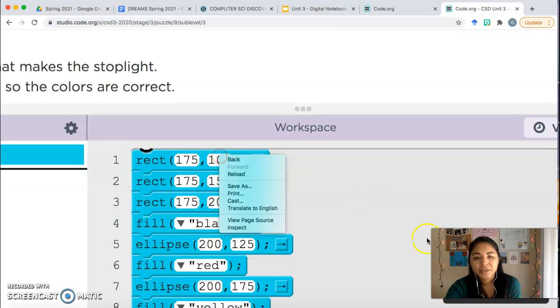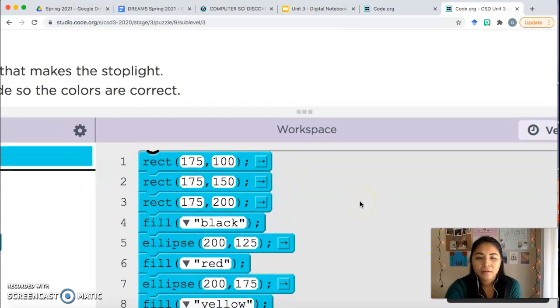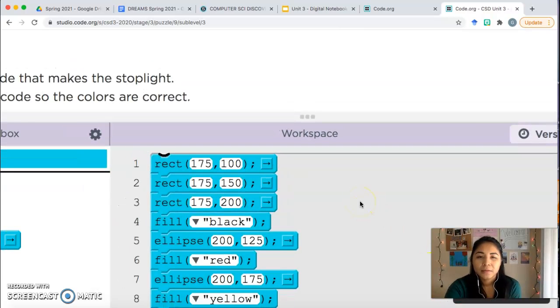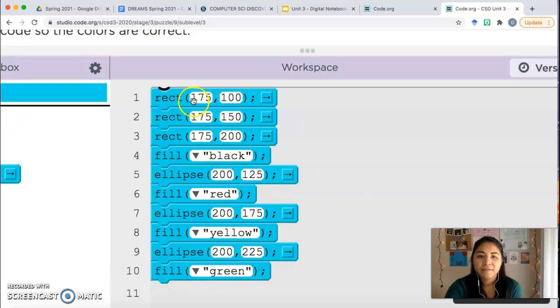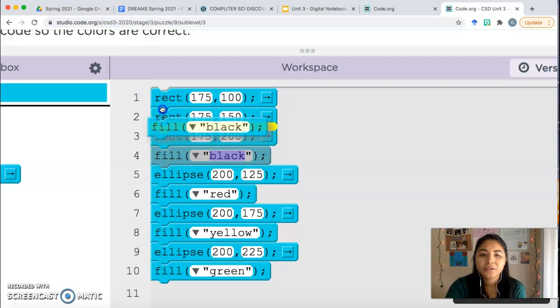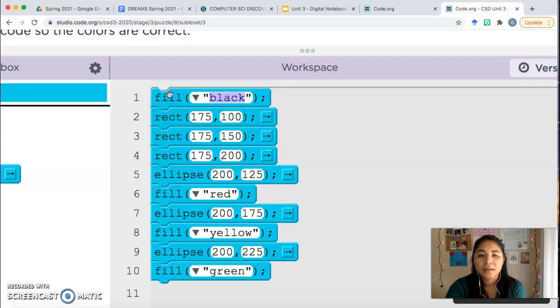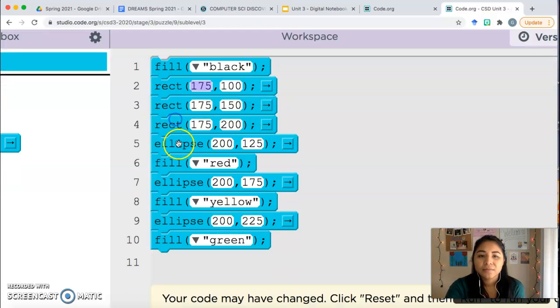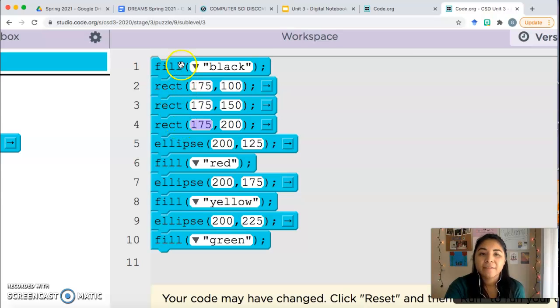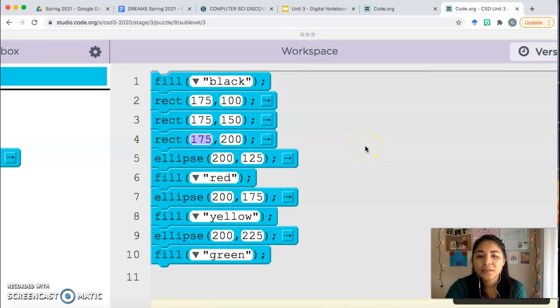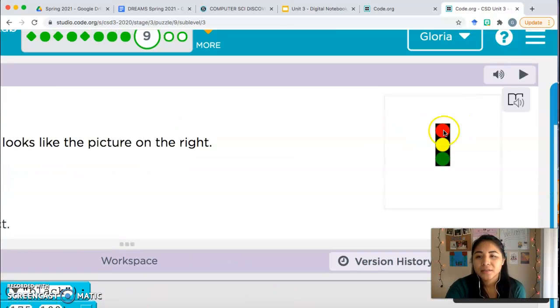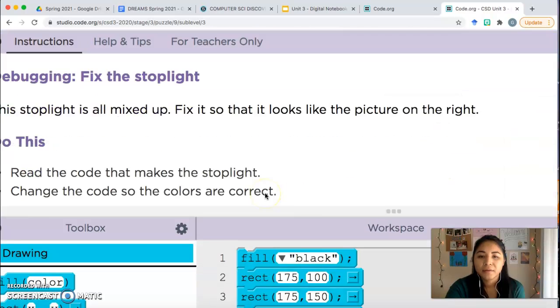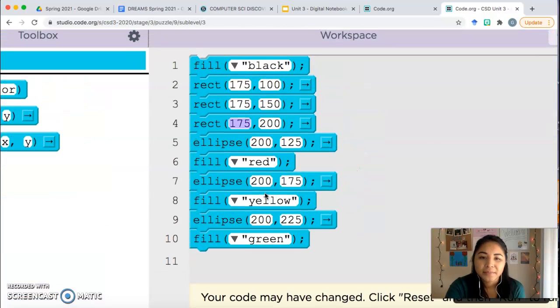So let's look at our code. The first thing we should have, there we go, the first thing we should have is the black, right? The black color should be at the top. And then those are the rectangles. Now after we draw the black background, the first color we want is red, then yellow, then green. Well, I guess that one doesn't matter too much. Let's see what this looks like.